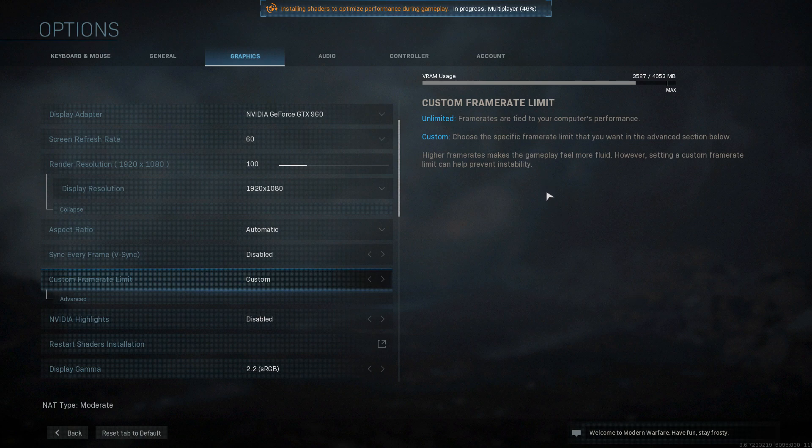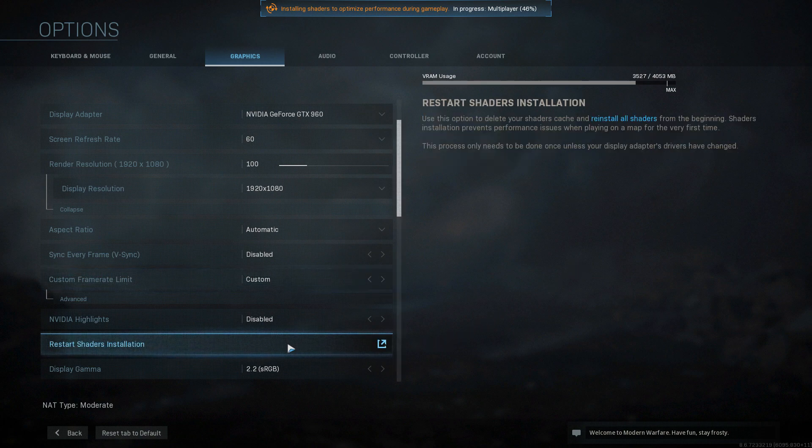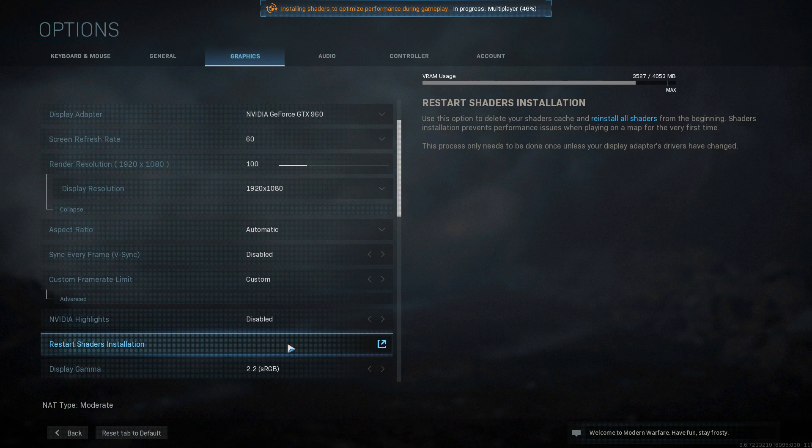If your installing shaders has been completed and you don't have the message at the top but you are having problems with the game, then press restart shaders installation as well, because this will fix a lot of issues in game. And also if you have done a graphics card driver update recently, then you should be restarting the shaders anyway.